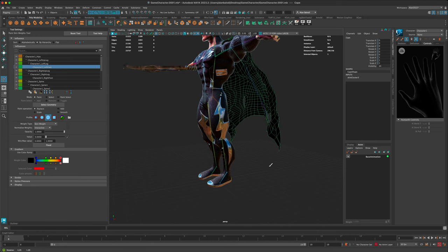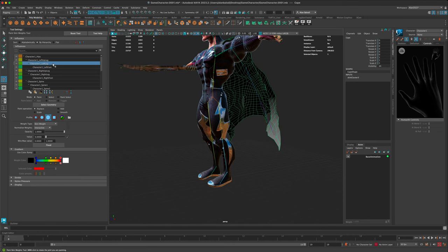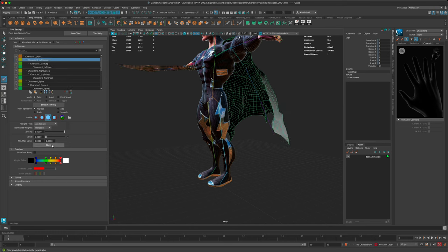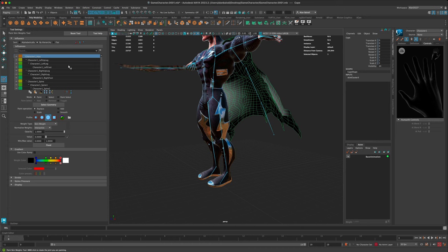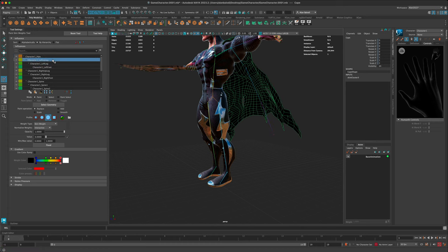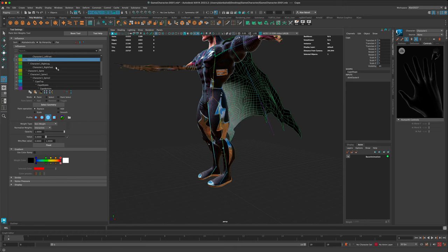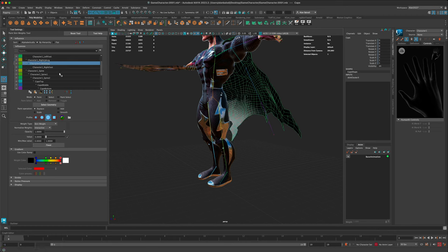We can do the same for the other chains as well. I'm going to go off the leg - I'm okay with it being linked to some of the hips, I kind of like some of that influence, but I don't want it linked to the leg at all. Let's do the same thing with the right leg - just flood it and disconnect it from the leg completely.